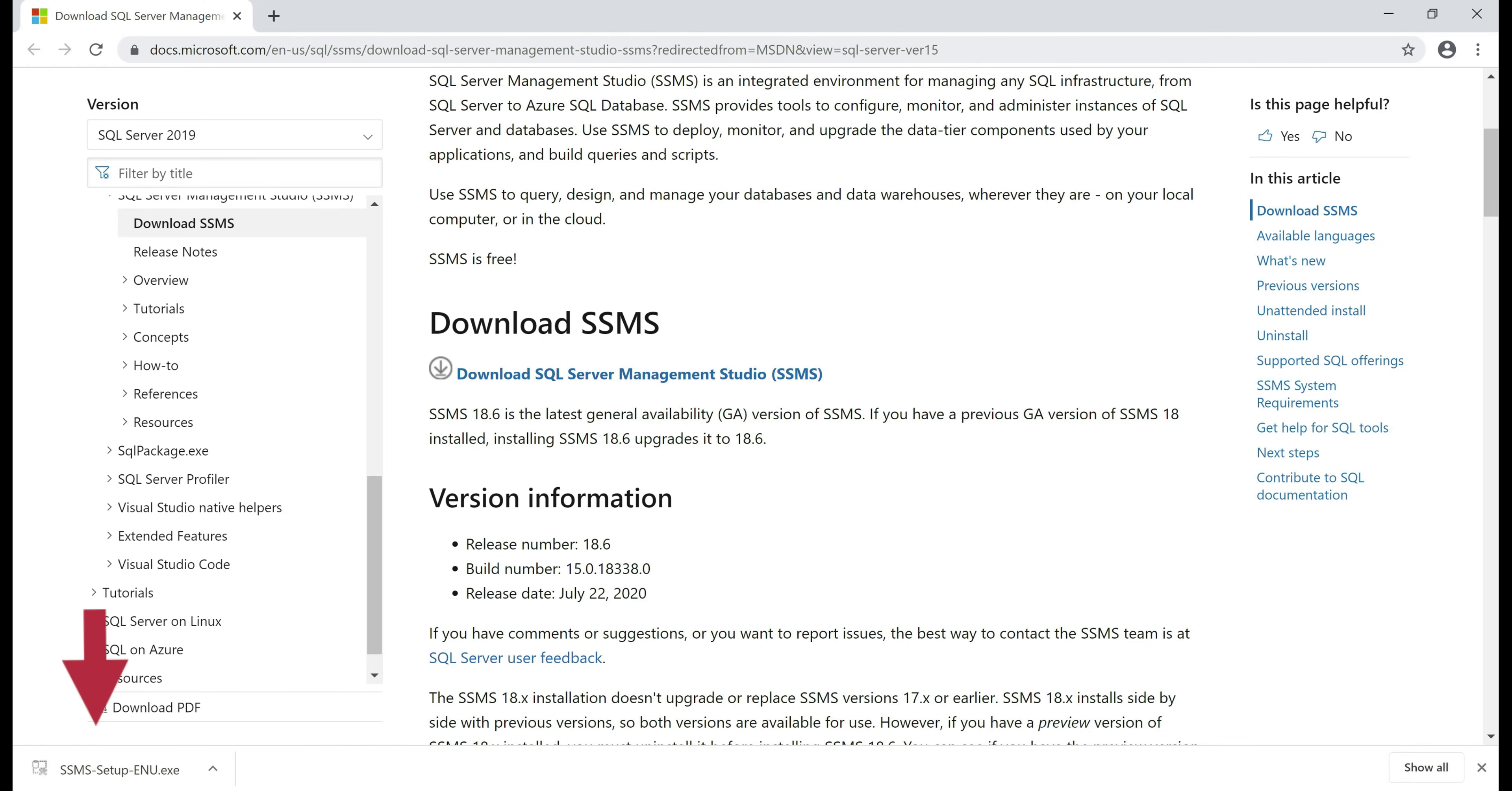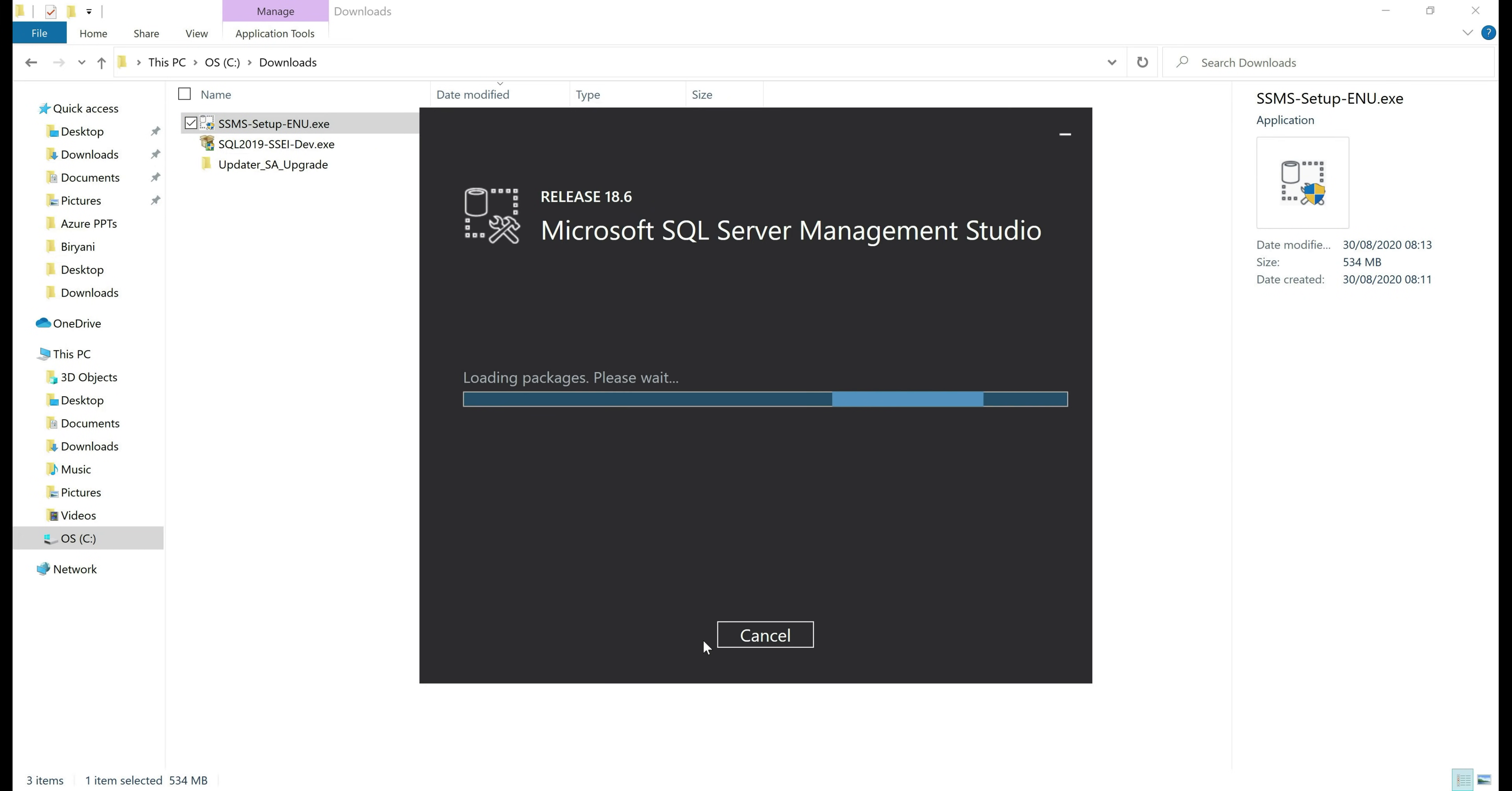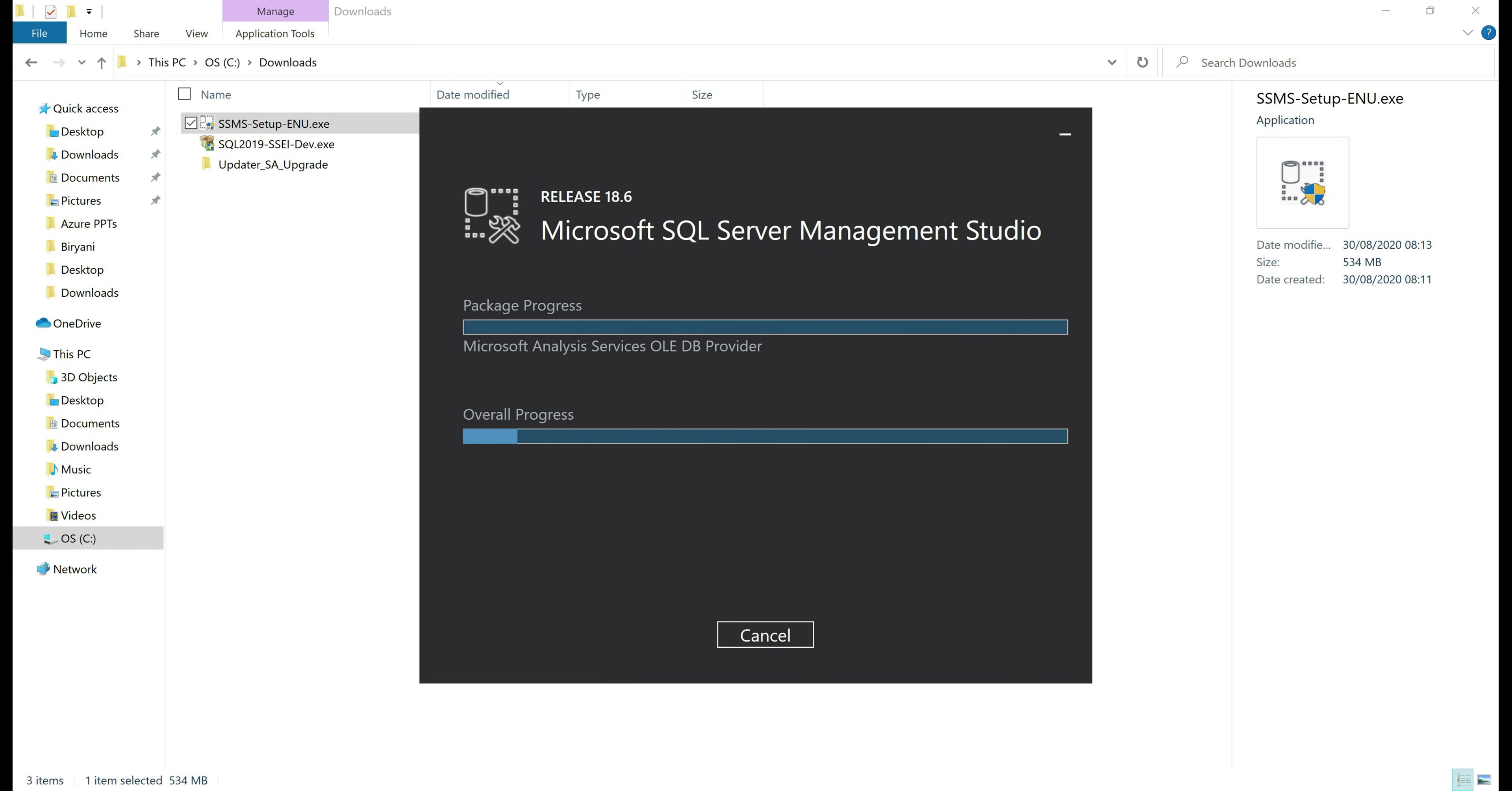There we go, download complete. Double click on the executable to install. Click yes on any security prompts and then finally click install button.